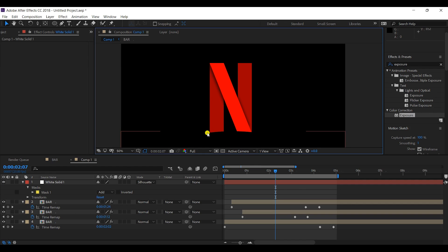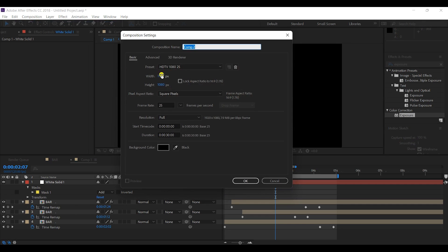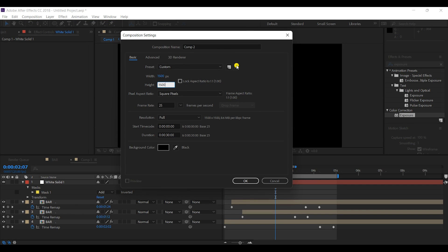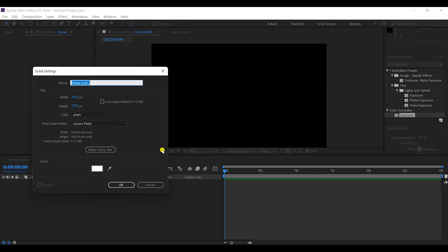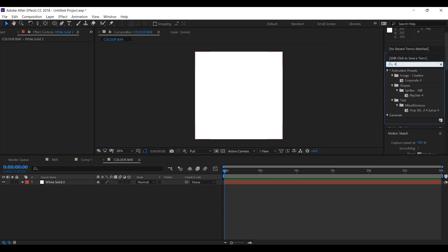Now the bottom of the N has a curvature, similar to the original Netflix logo. For the color bars that appear in the animation, I'll make a new composition — about 1500 by 1500 pixels in square form — and rename it 'Color Bar'. I'll take a solid layer of the same size and apply a 'Four Color Gradient' effect.